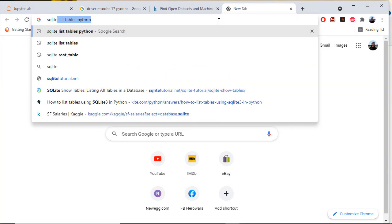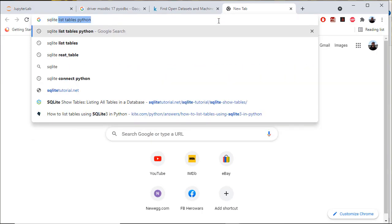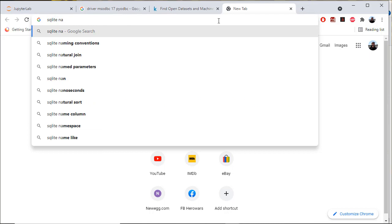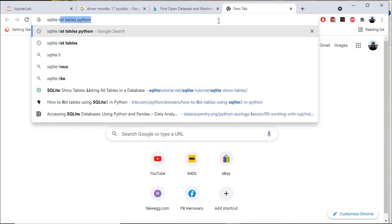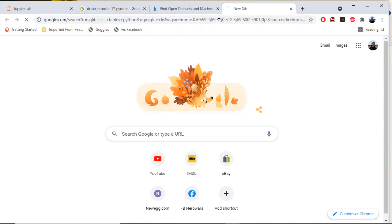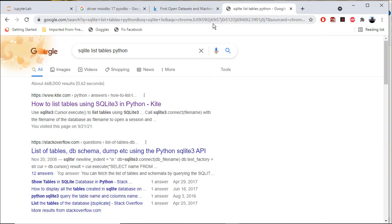There's a SQL command you can execute to do that. Let me look up SQLite, list of tables, Python, how to list tables using SQLite3.